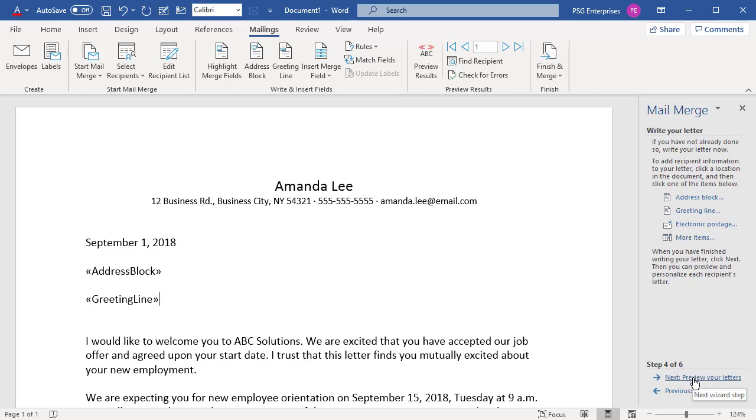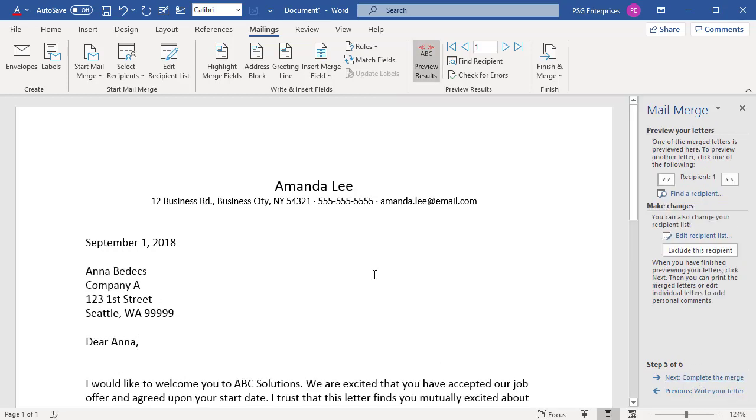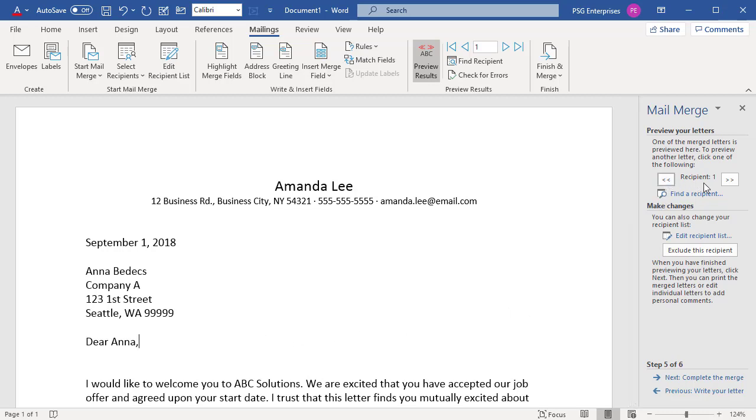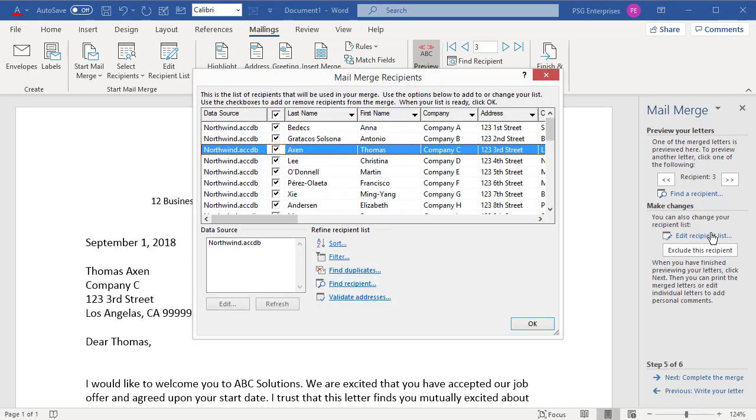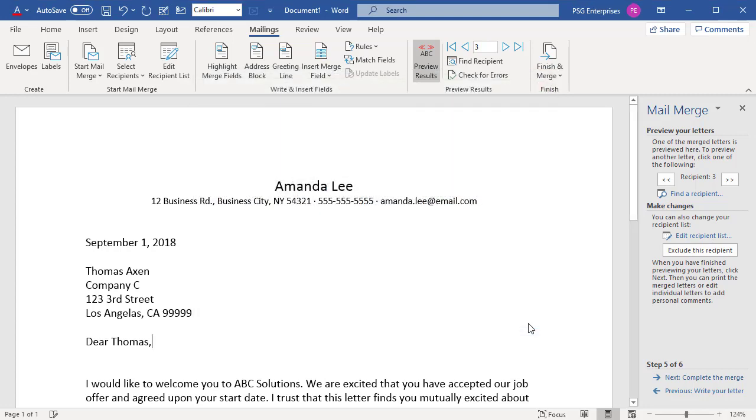You can preview how the merged data will look when you print the letter. Click on Next and Previous buttons to see other recipients. You can edit the recipient list by clicking on Edit Recipient List. You can also exclude the current recipient by clicking on Exclude this recipient.